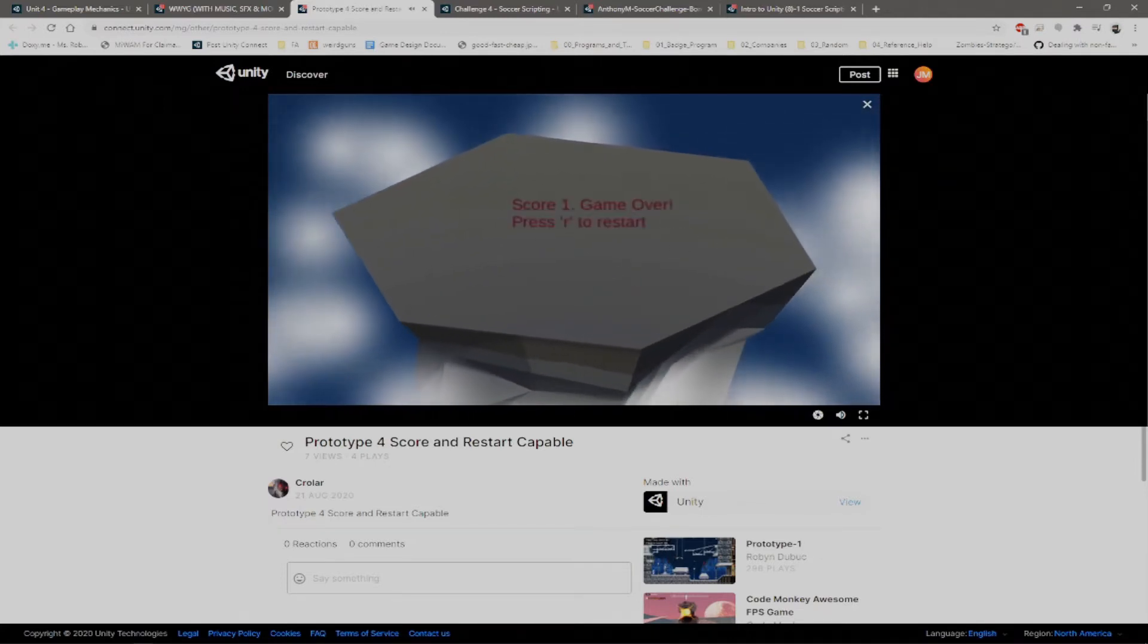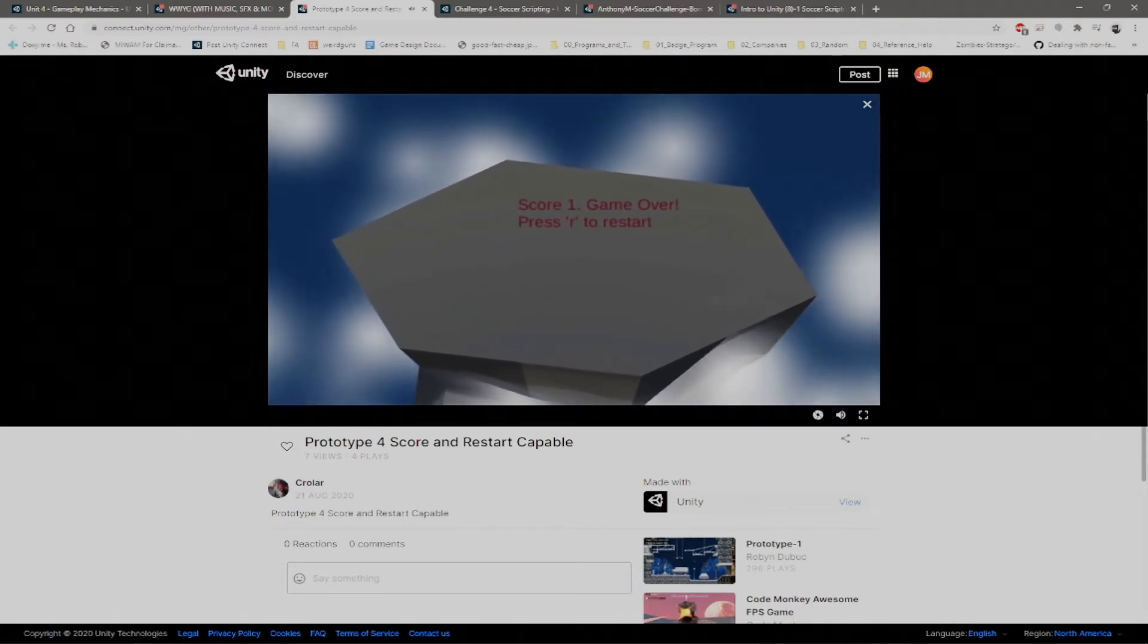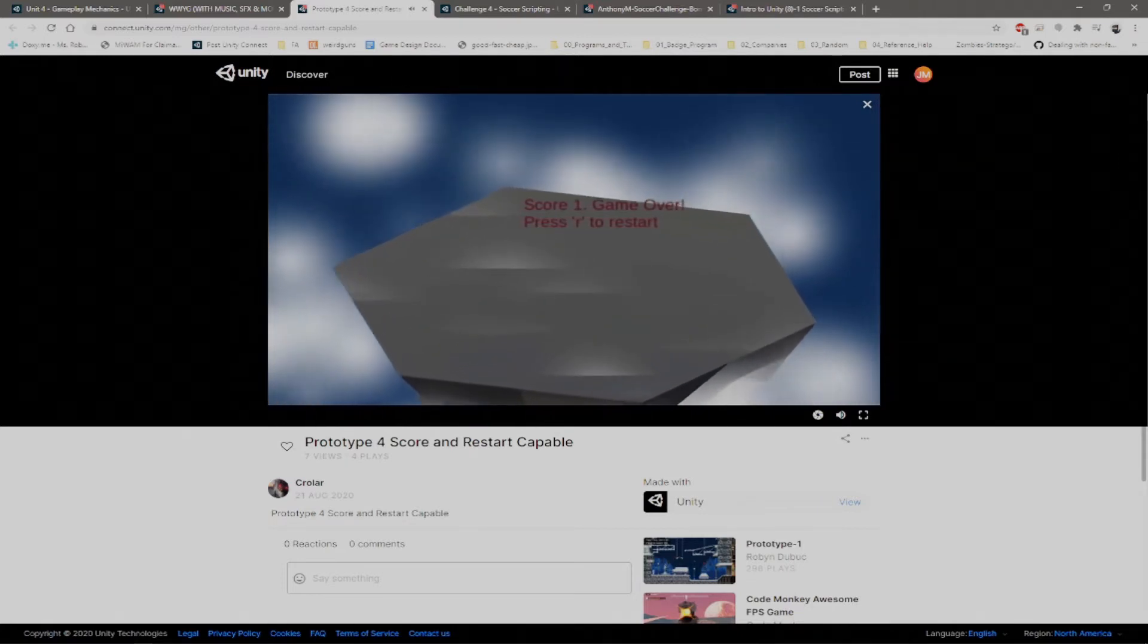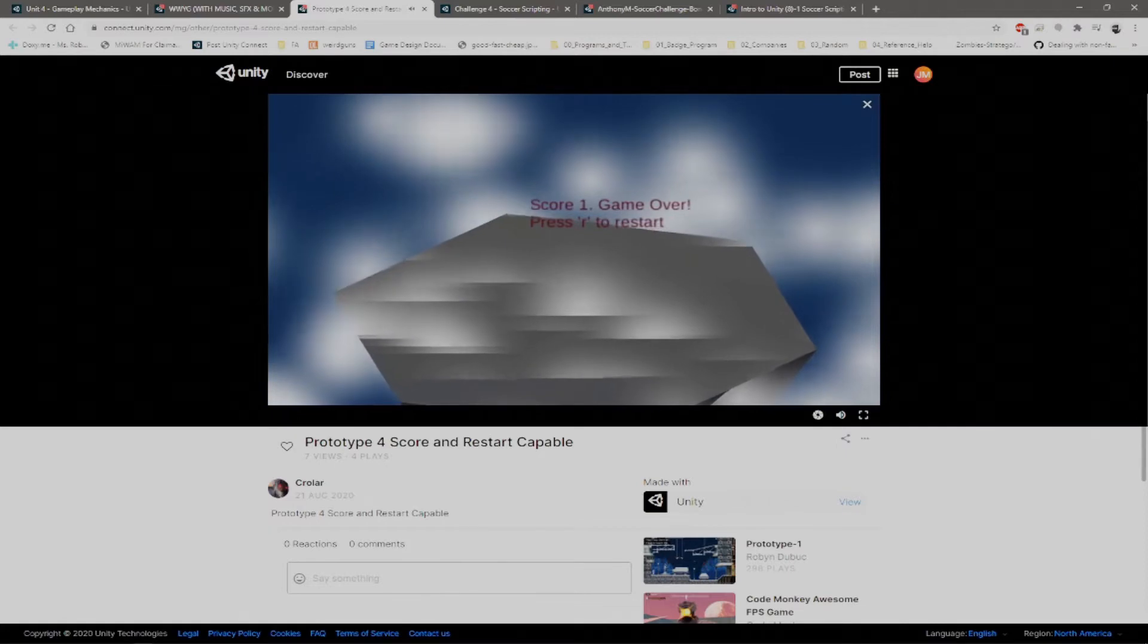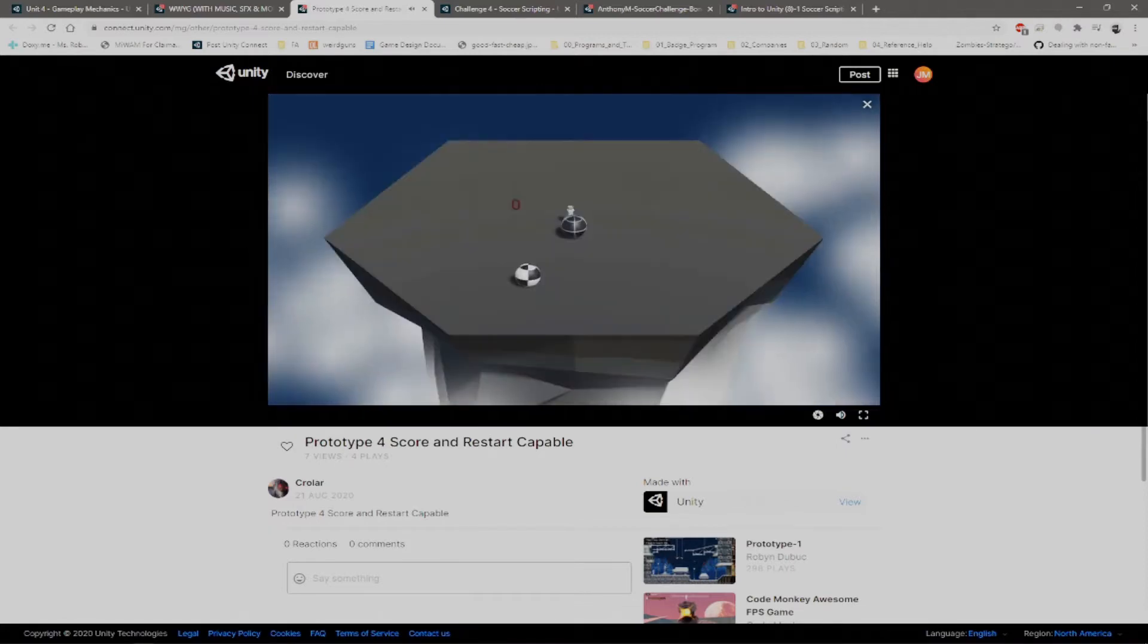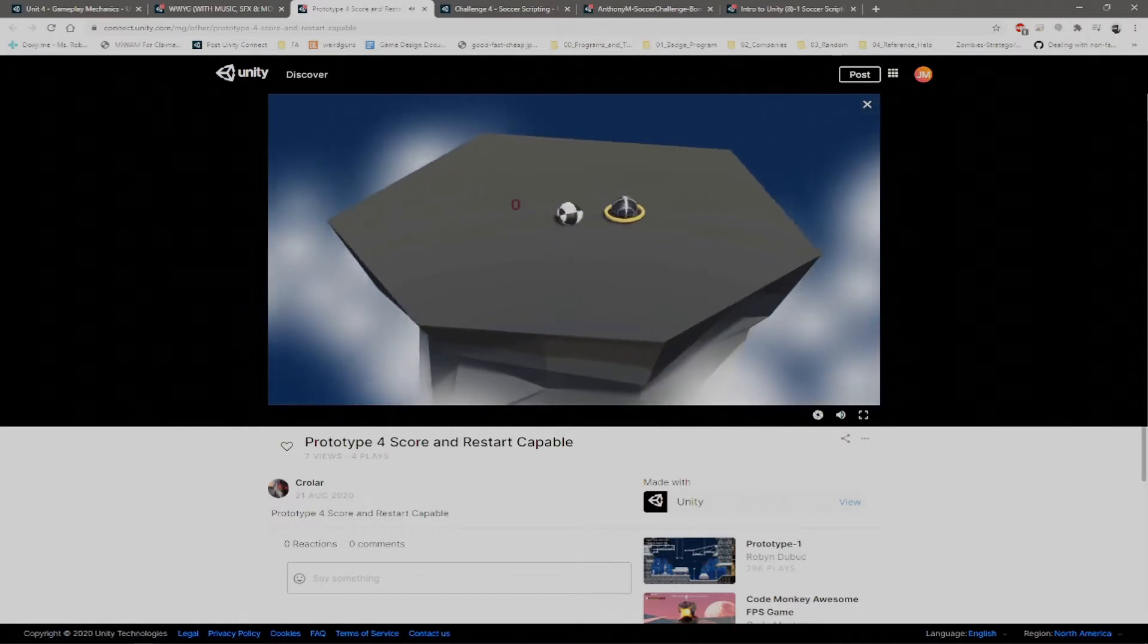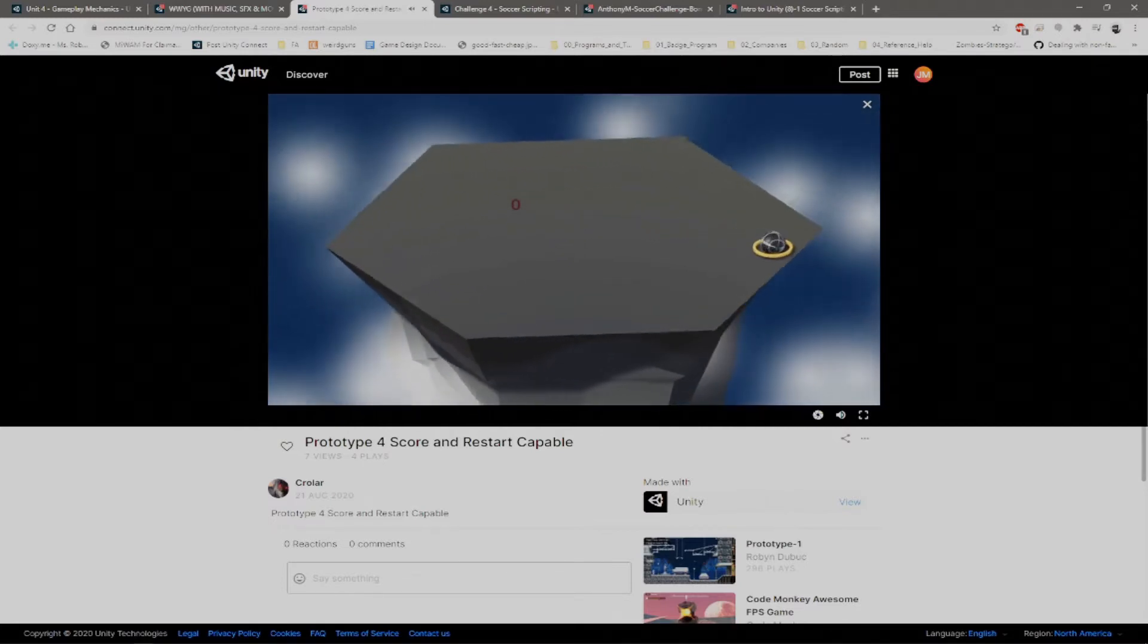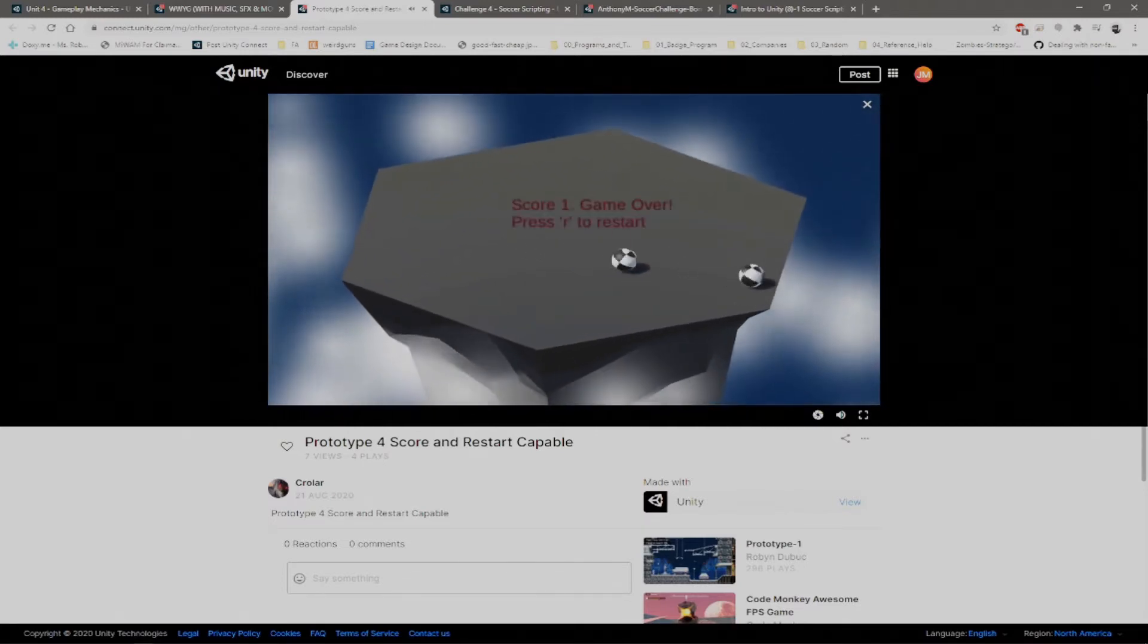Had some music, had a little score system and a restart system. Nobody else included one of those.